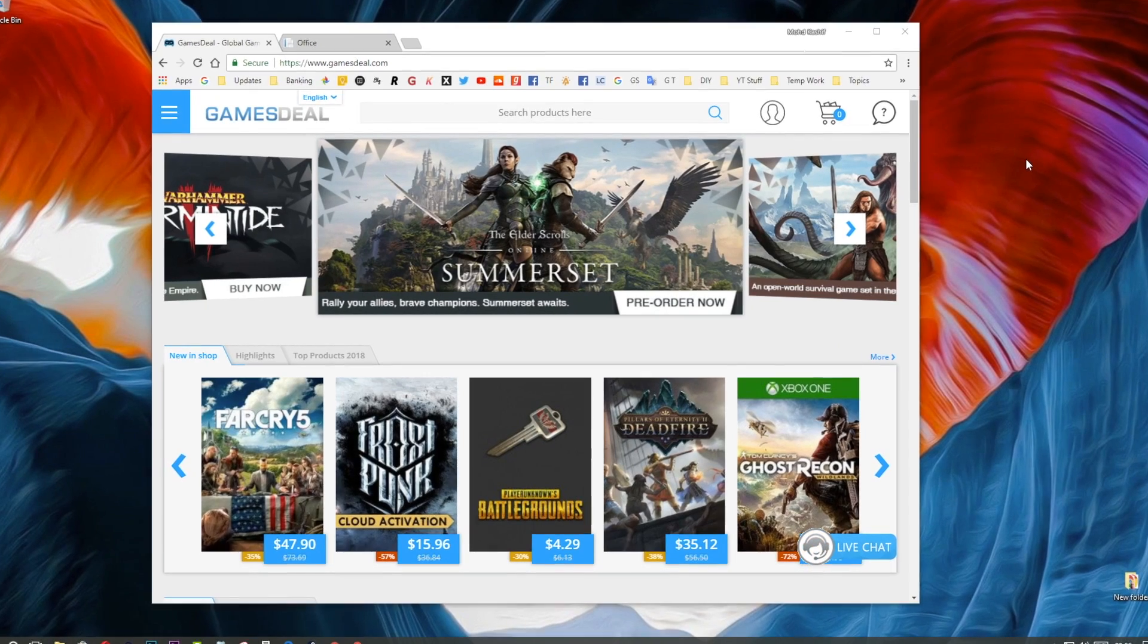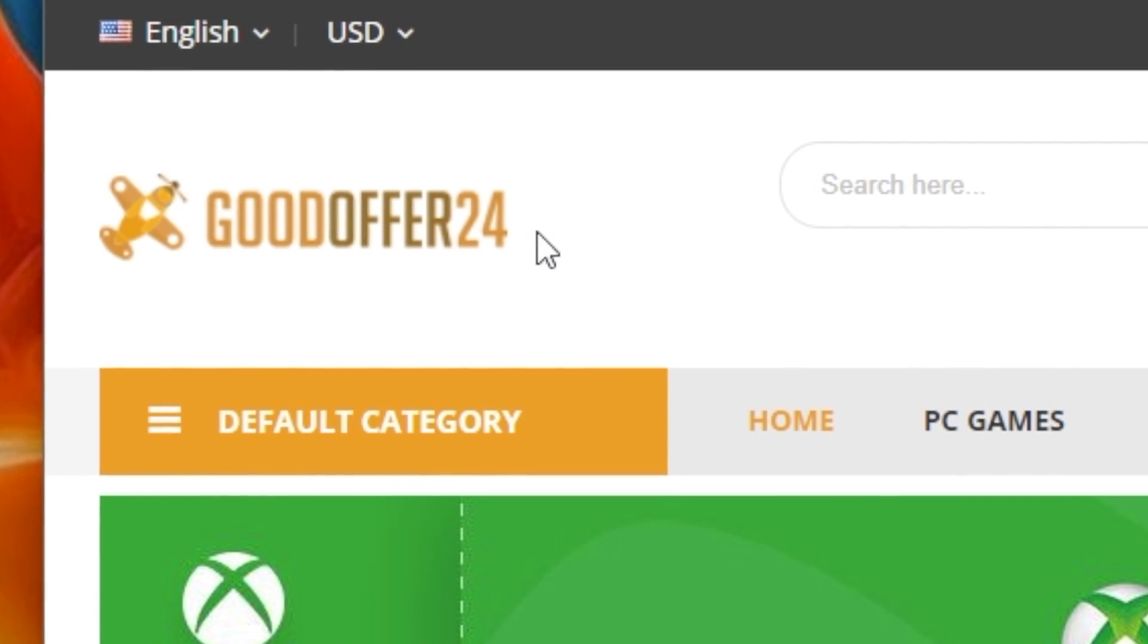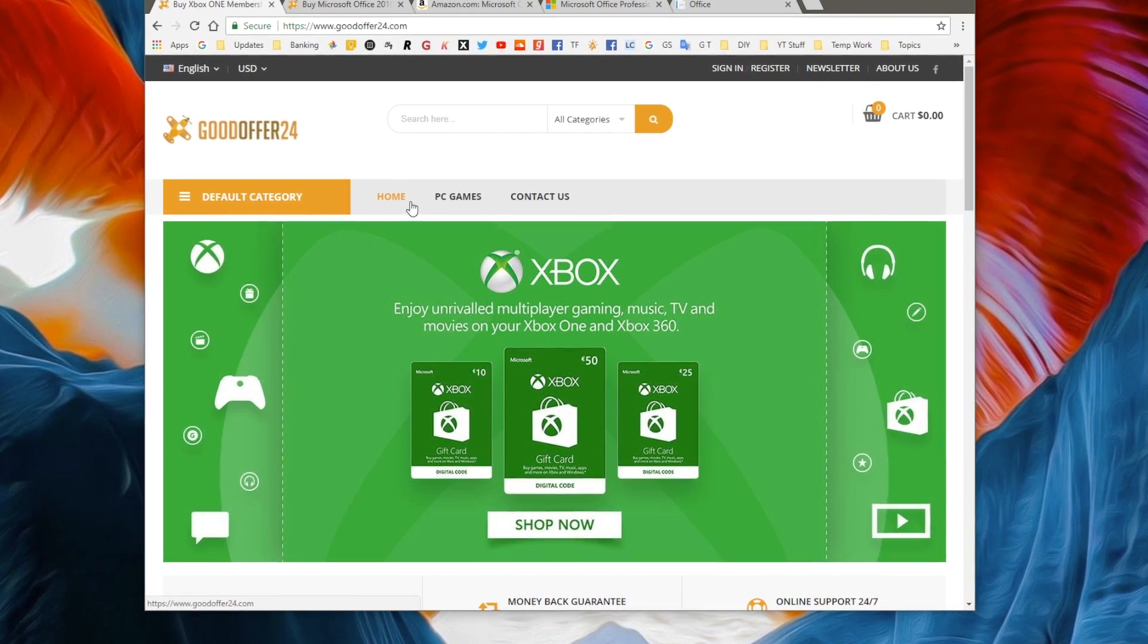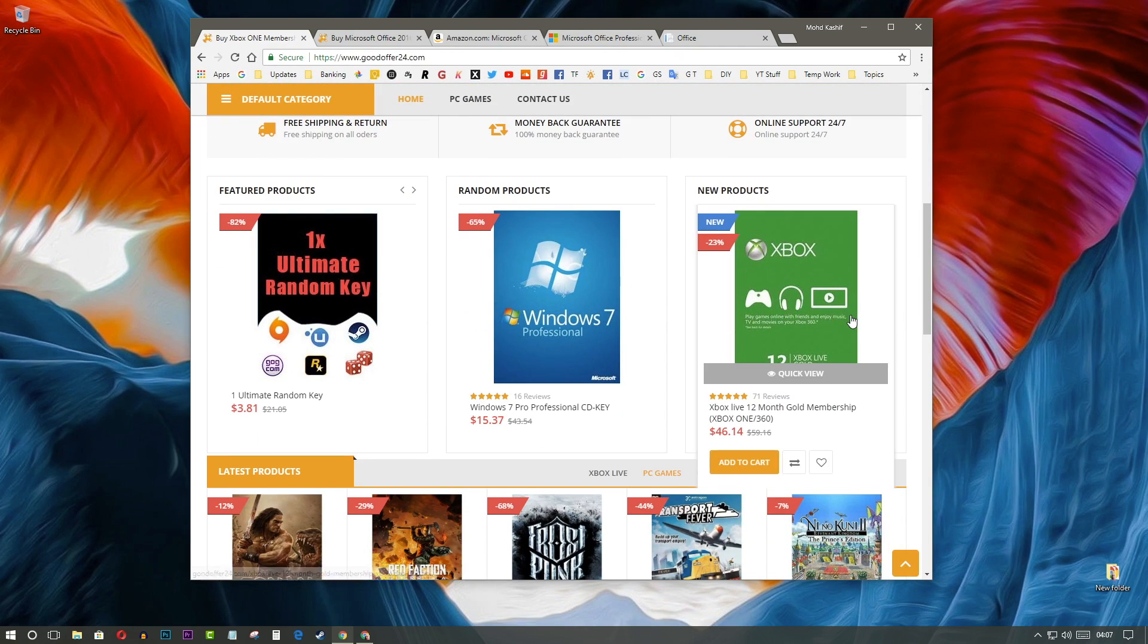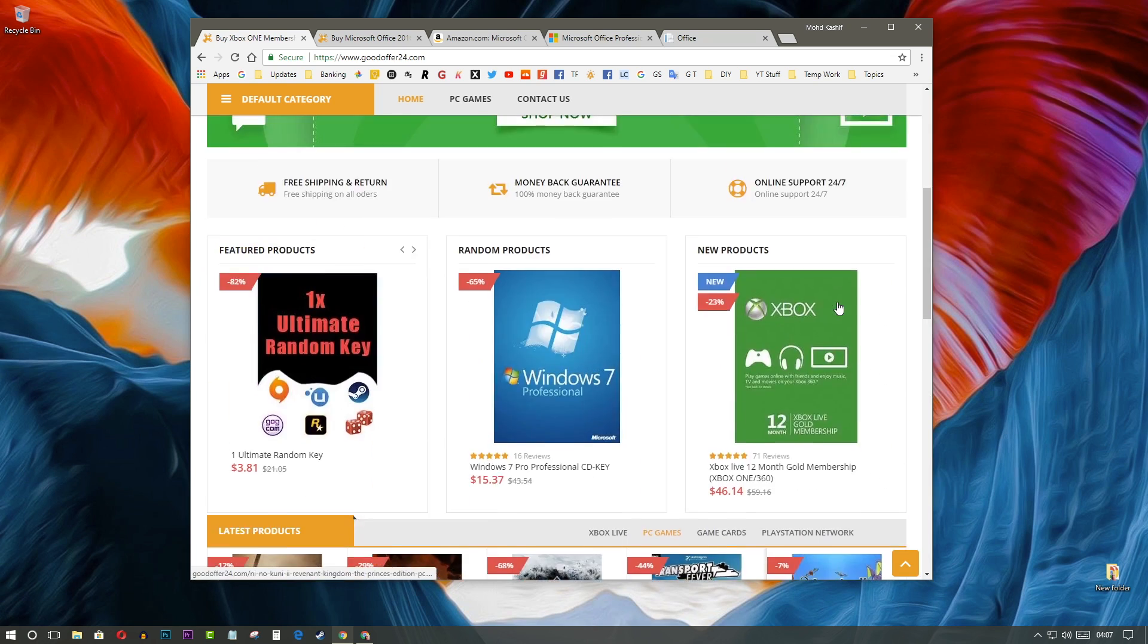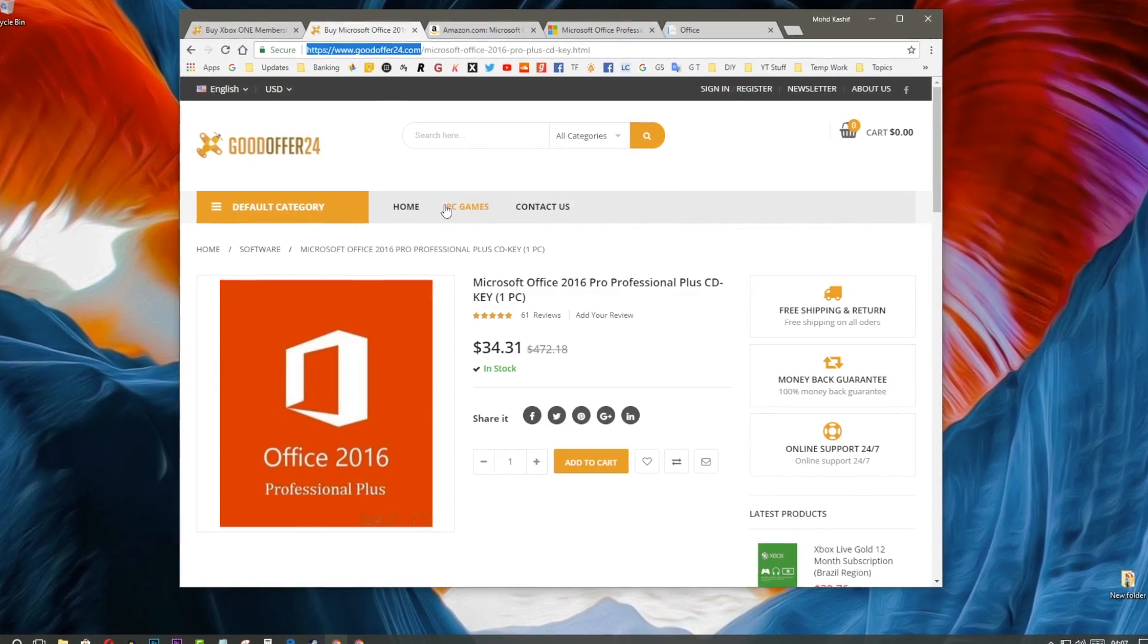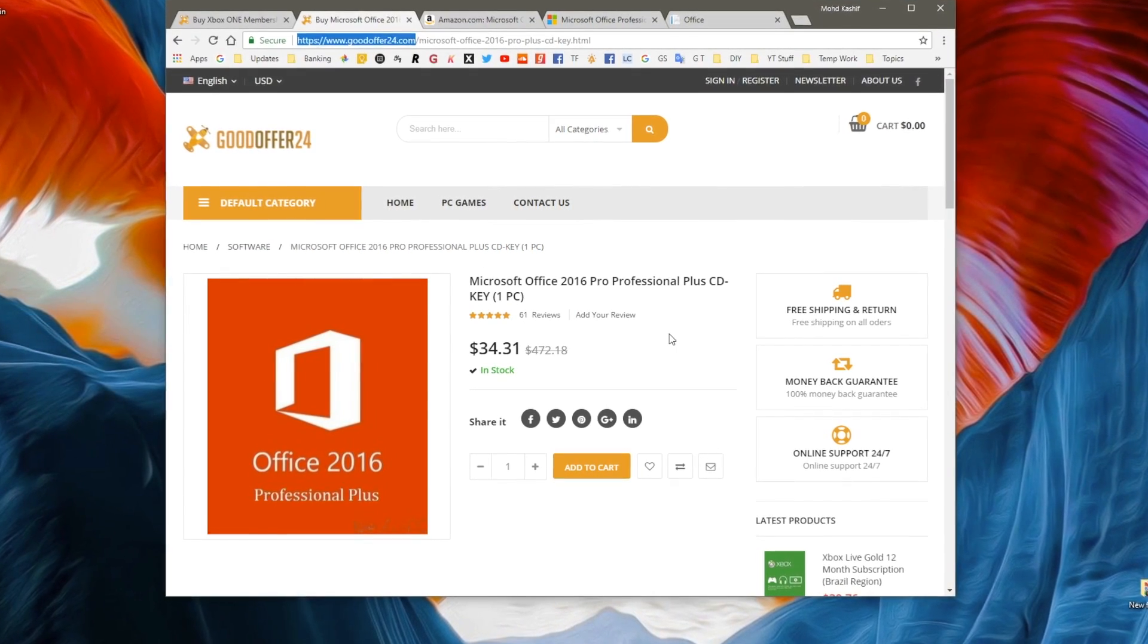There is heavy competition from sites like G2A and Kinguin, but GoodOffer24 thrives to offer great discounts on games as well as software. It is one of those portals that give good enough competition to some of the biggest names such as Steam and Greenman Gaming.